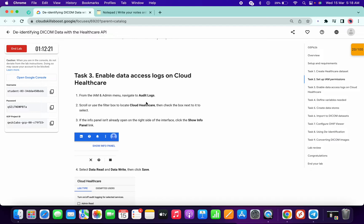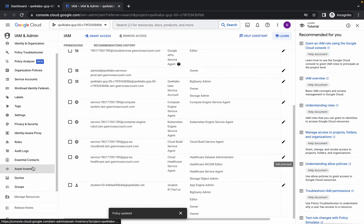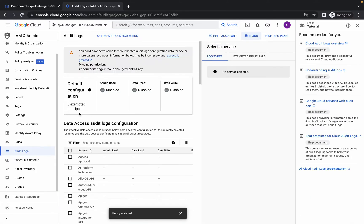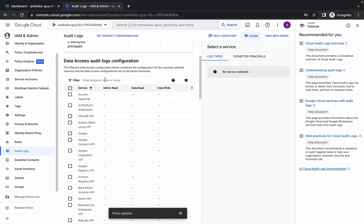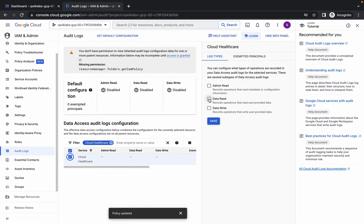For task number three, copy this command or name carefully — do not copy the comma. Go to your audit logs. Here you can see the filter icon — paste that value and click on it. Now click on this checkbox and click on the two checkboxes.